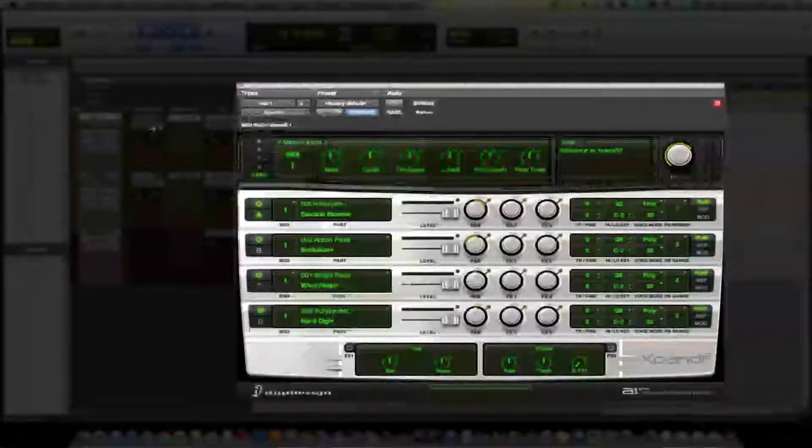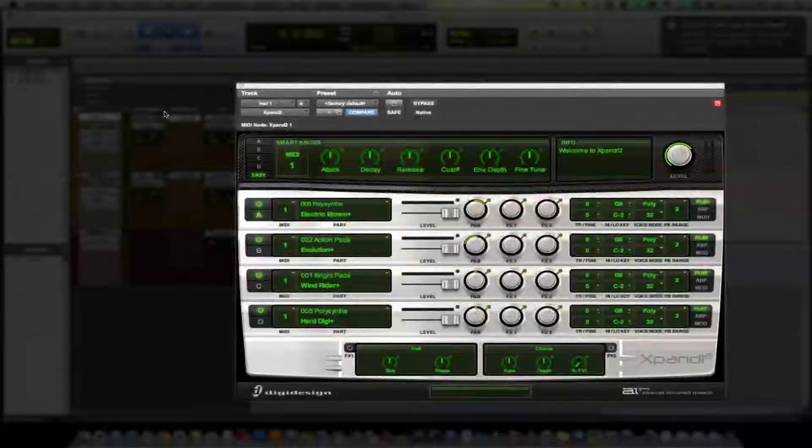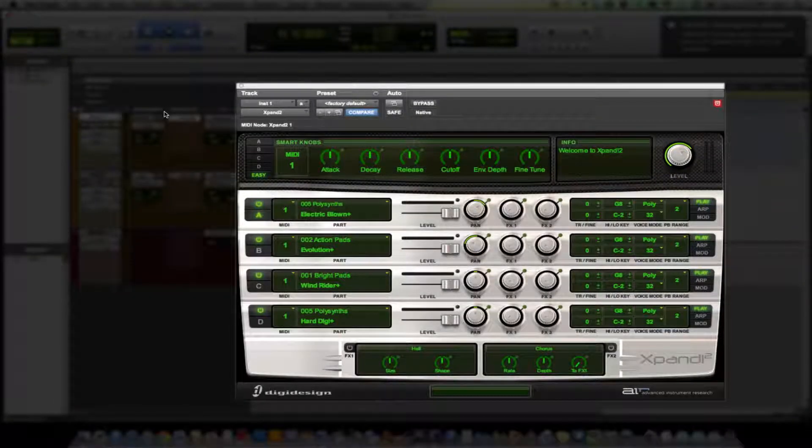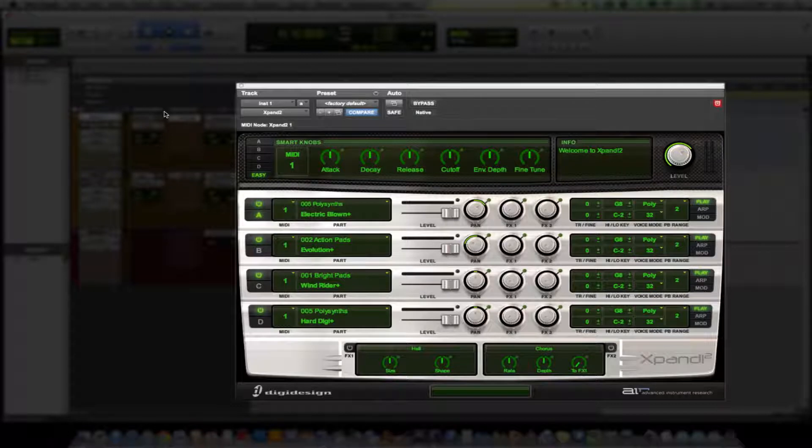Now right now if we don't have any output we play the keys and nothing shows up. We're playing the keyboard and we're not hearing anything.